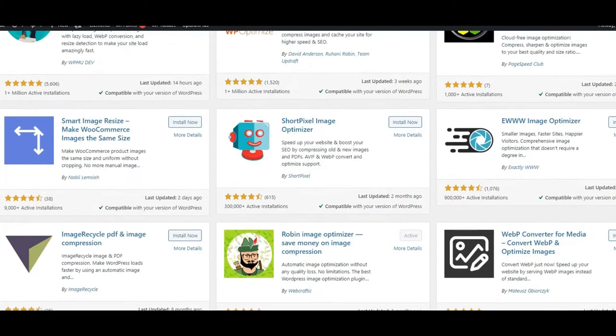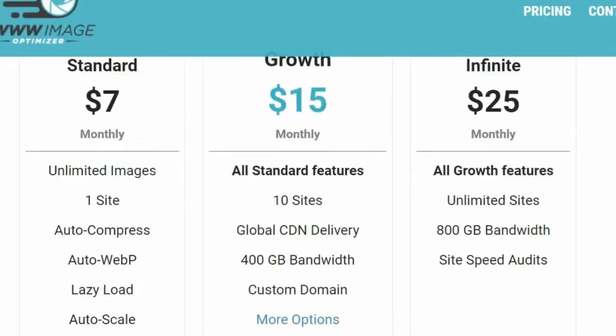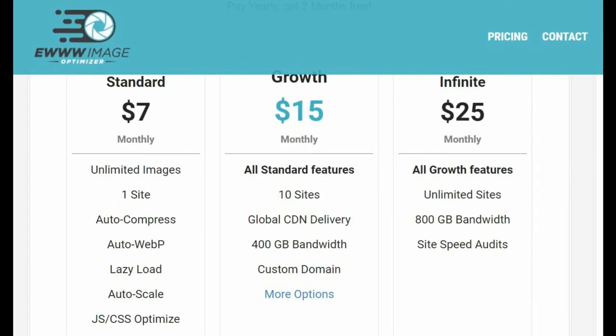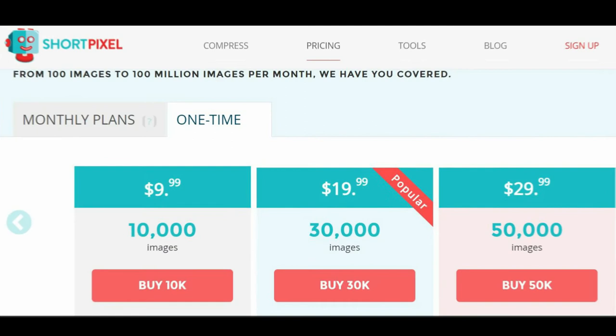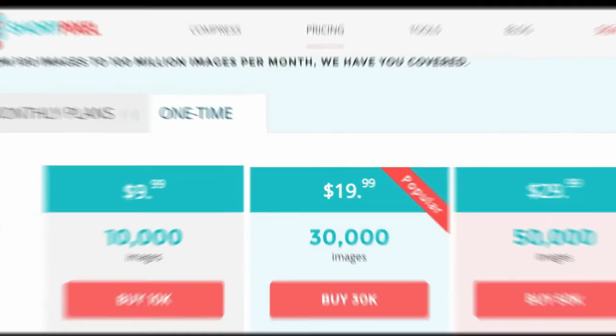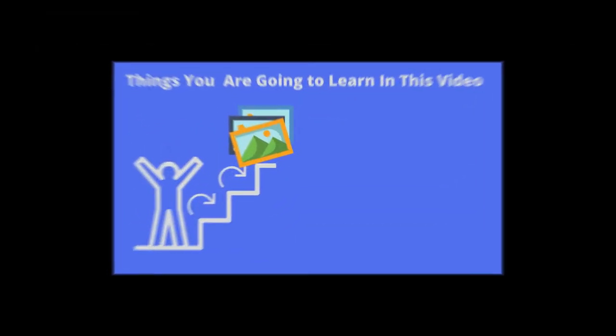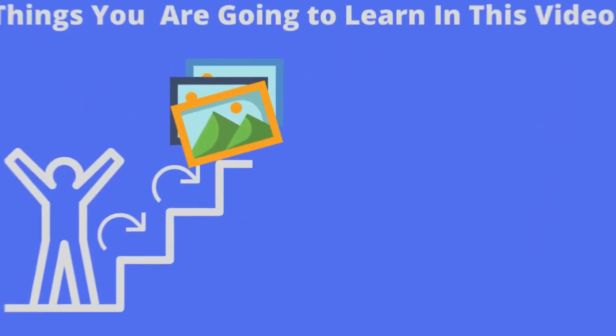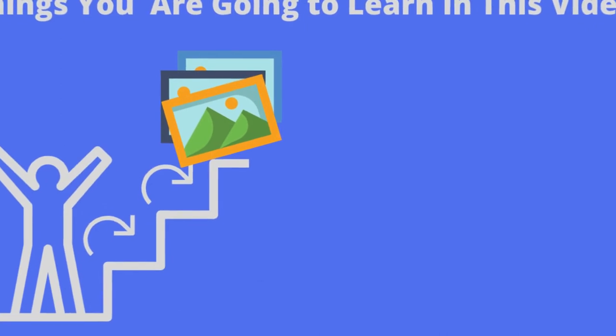But they are going to cost you after a certain limit, or there will be certain limitations so that you should go and buy a premium version.